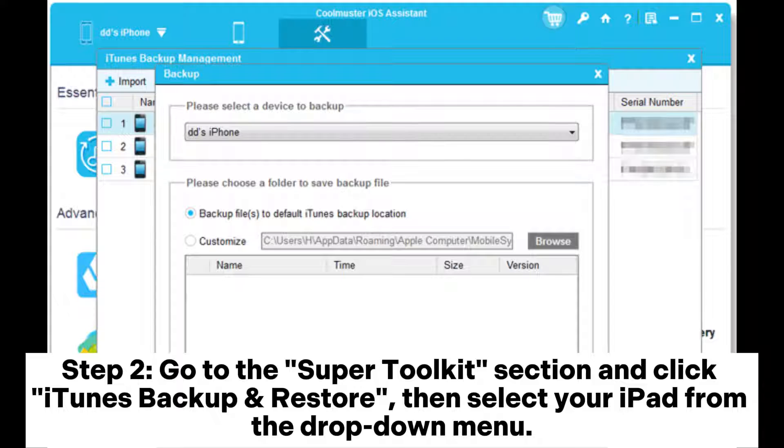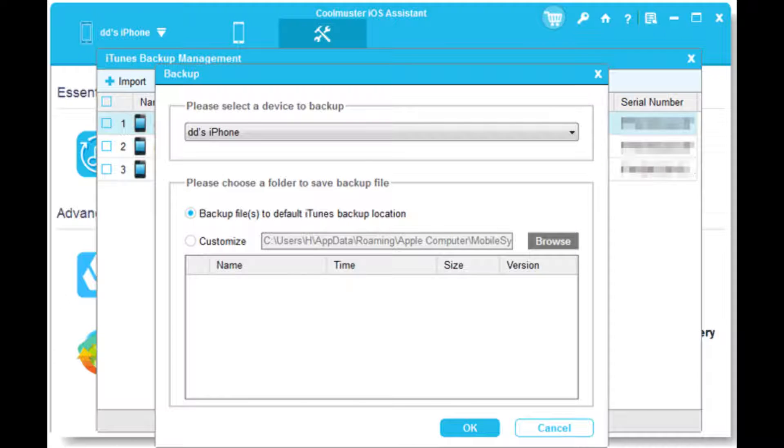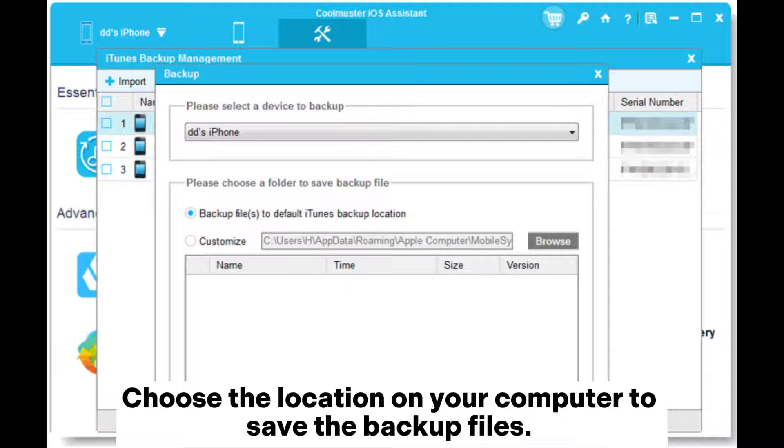Step 2: Go to the Super Toolkit section and click iTunes Backup and Restore. Then select your iPad from the drop-down menu and choose the location on your computer to save the backup files.